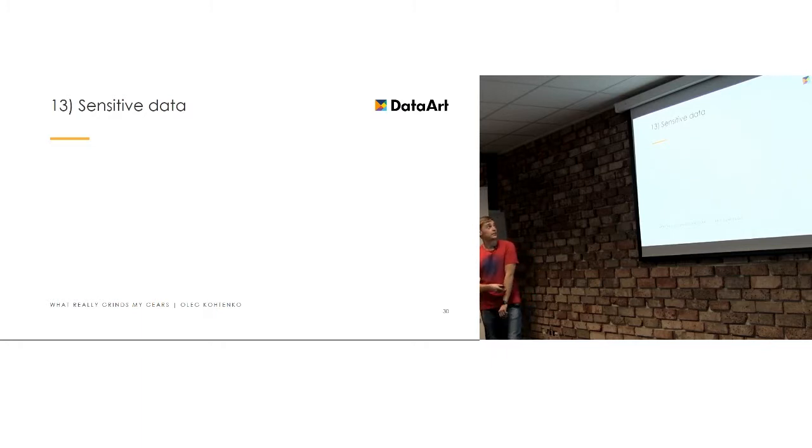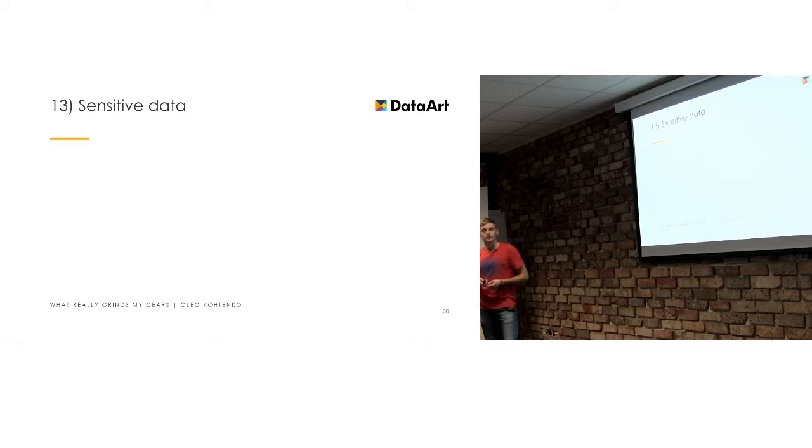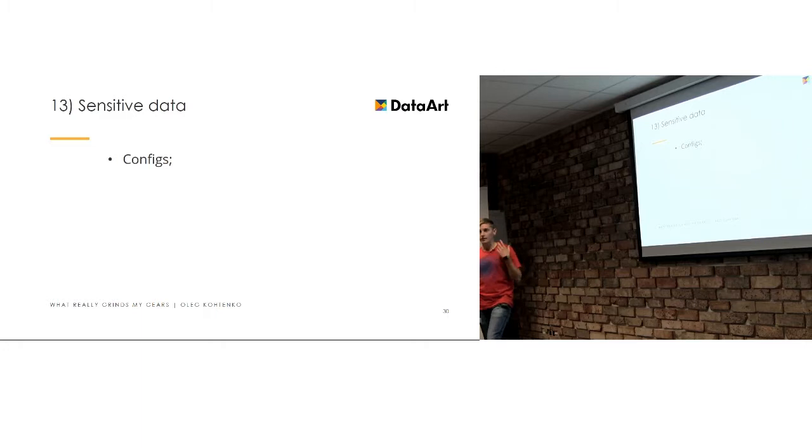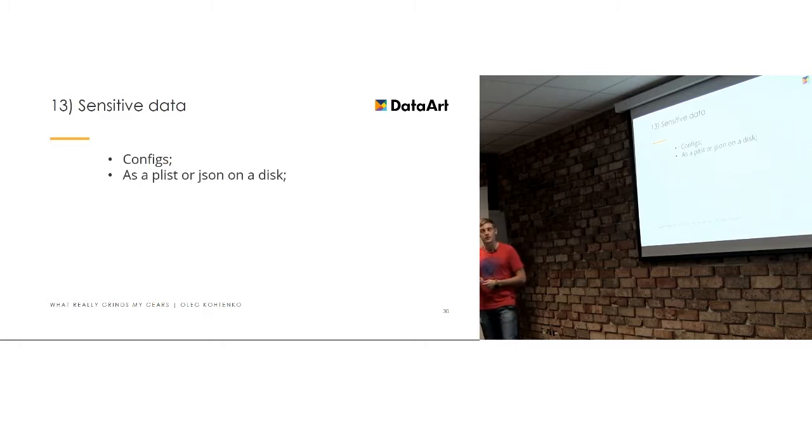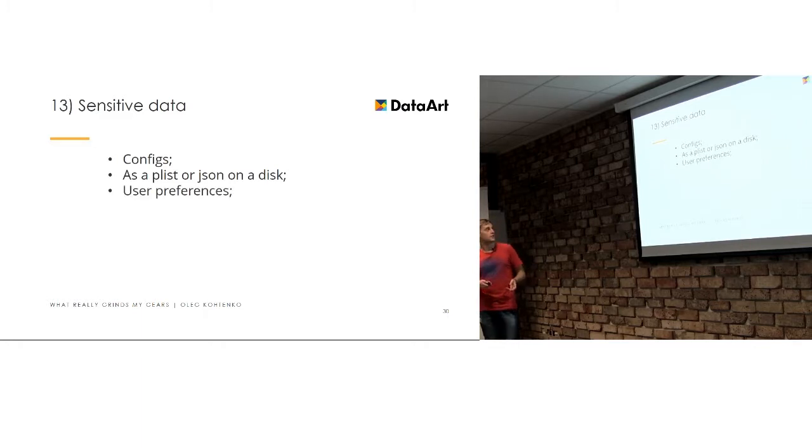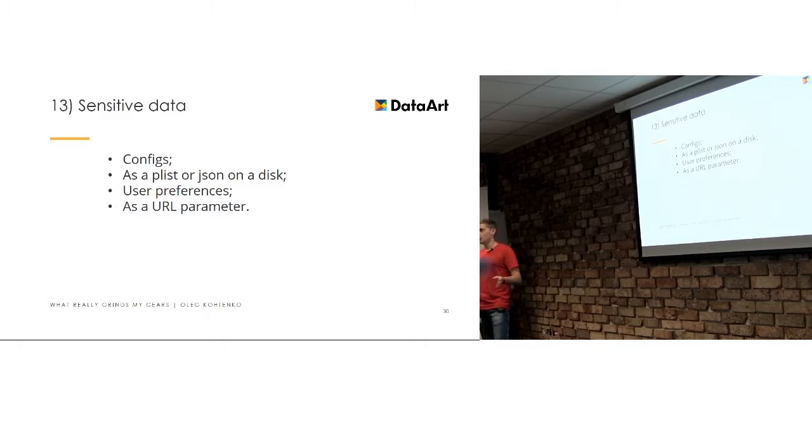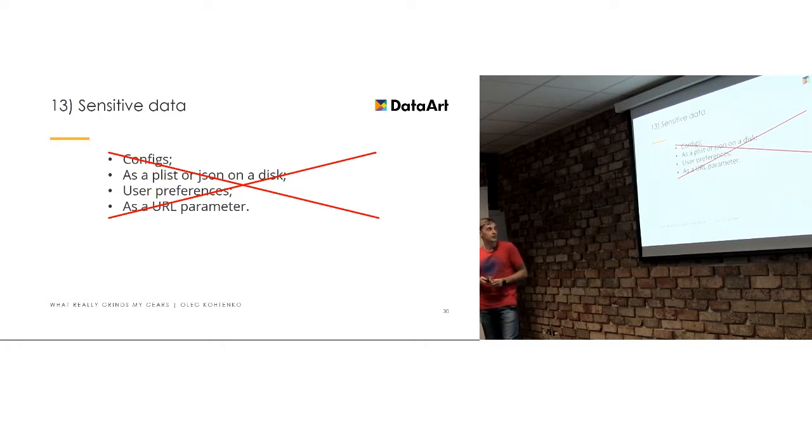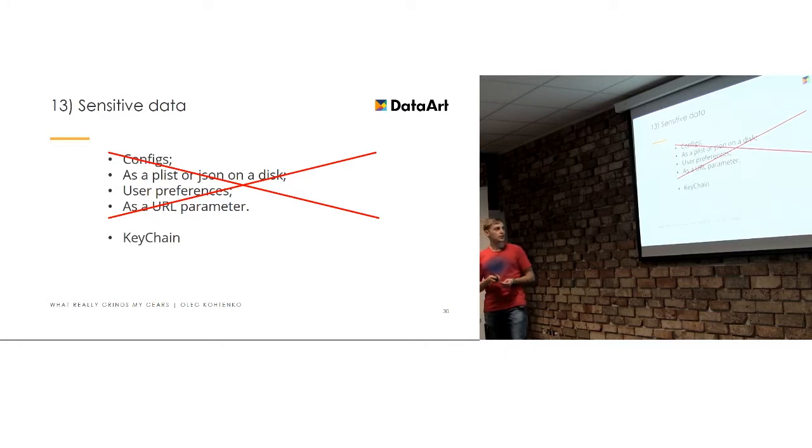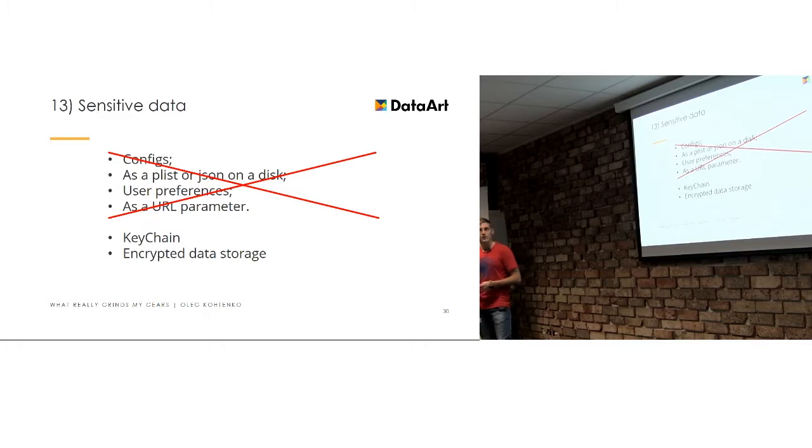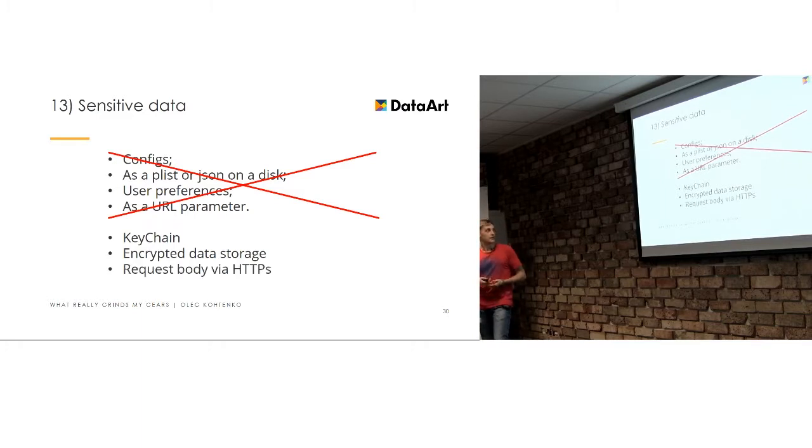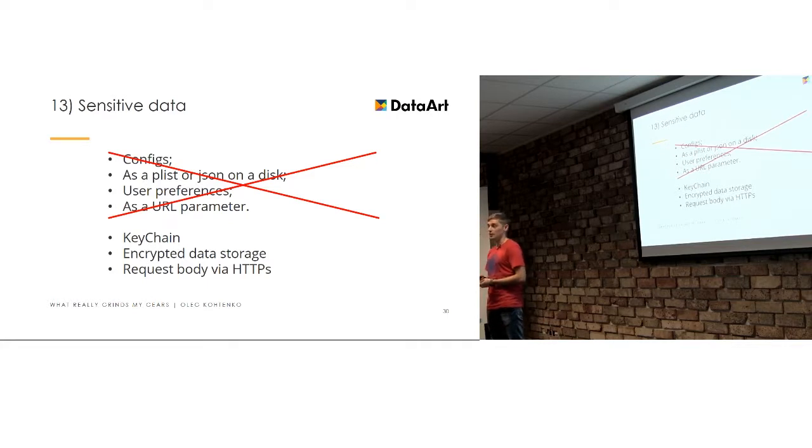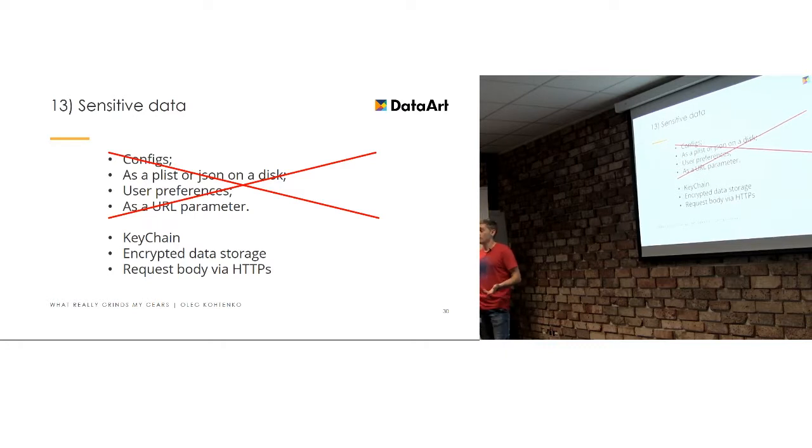Storing of sensitive data is the thing that nobody thinks that it is important until it is stolen or lost. And if you use some kind of configs or save it as a property list or a JSON just on a disk or in user preference in case of iOS developments or send it into URL parameter, just don't ever do that because sensitive data called sensitive for a reason, not just because they couldn't find a different word for that. It's important. So, use keychain in case of iOS developments. Encrypt data storage in case of any other developments. And always send it in a request body via HTTPS.